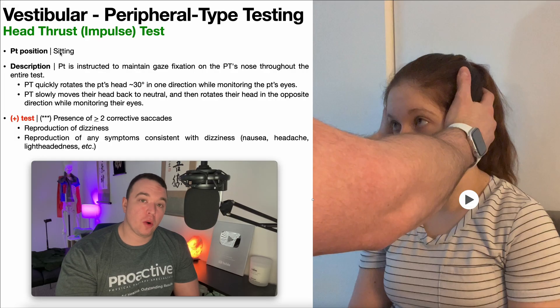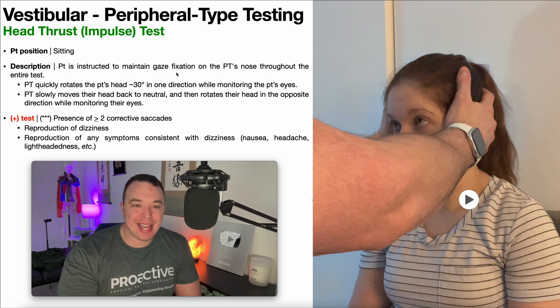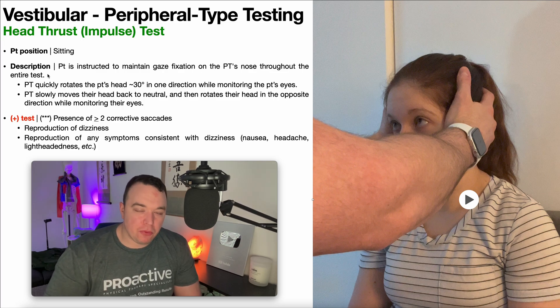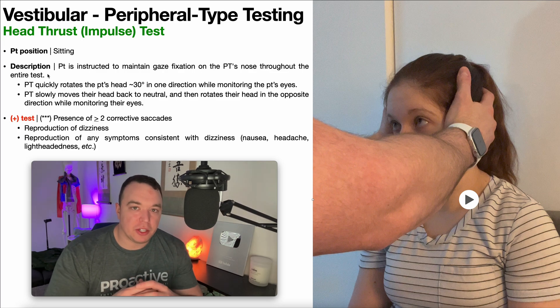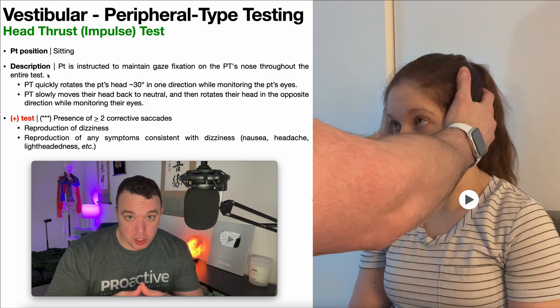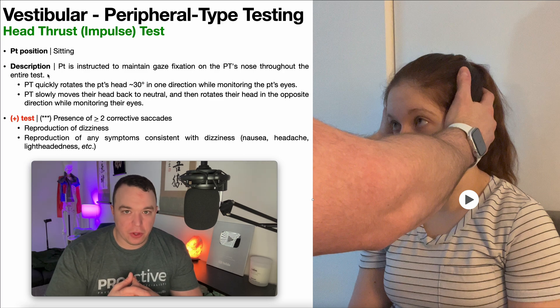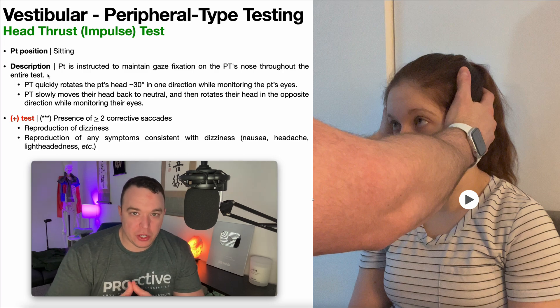Assuming the patient's VOR is intact, you can proceed with the head thrust test. To perform it, the patient is positioned in sitting and instructed to maintain gaze fixation on the PT's nose throughout the entire test. The VOR test is performed slowly just to assess for intact VOR; here, we take it a step further and quickly rotate the patient's head in one direction.